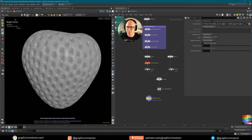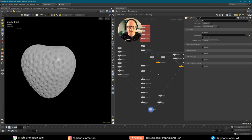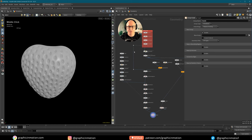That's it for this part of the tutorial. I will prepare the file nicely and you can download it on Patreon. If you want to see the next parts where I show how to art direct fluid splashes using Vellum fluids, please check out Patreon. Thank you very much for watching and I hope to see you soon. Goodbye!